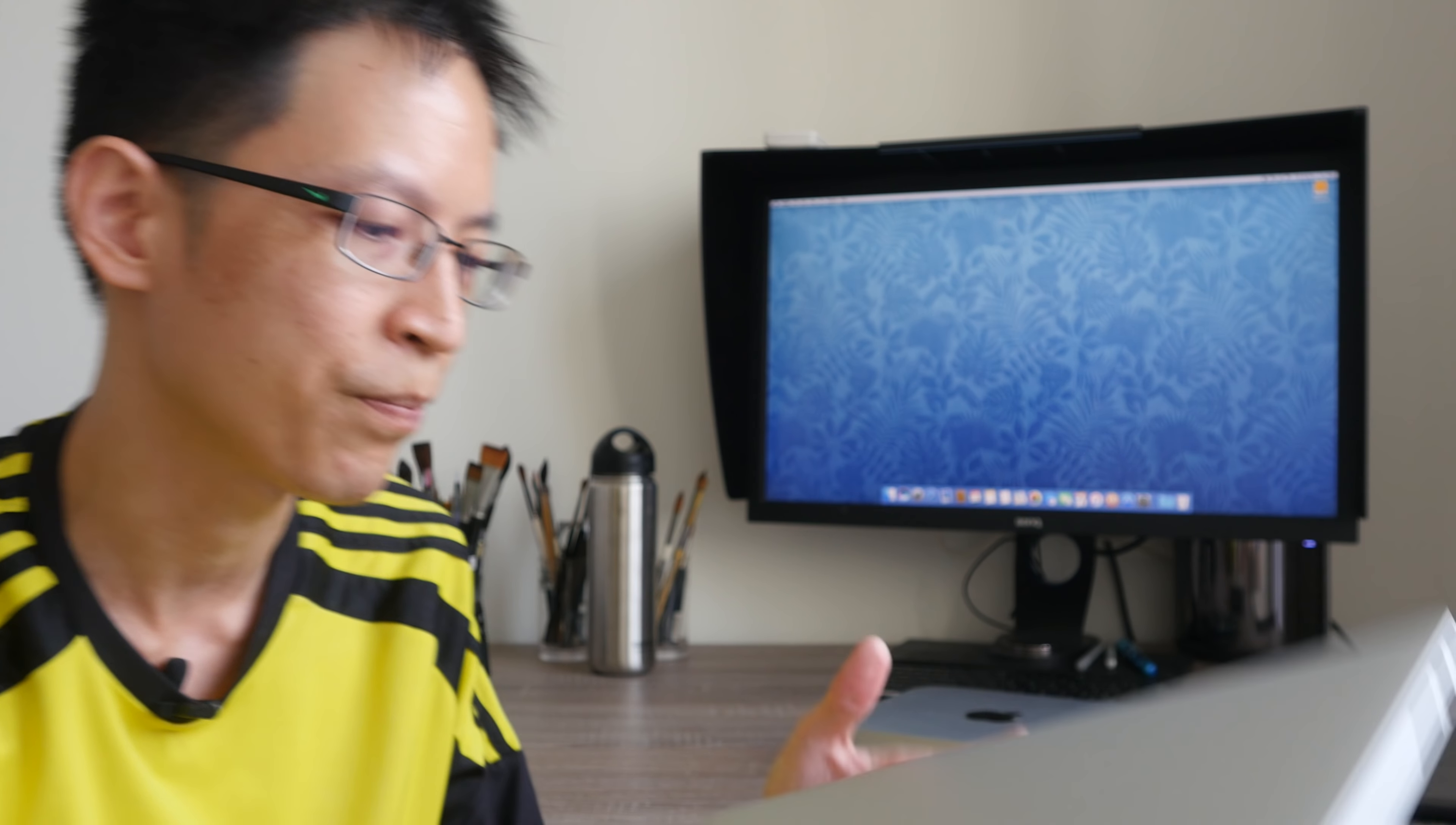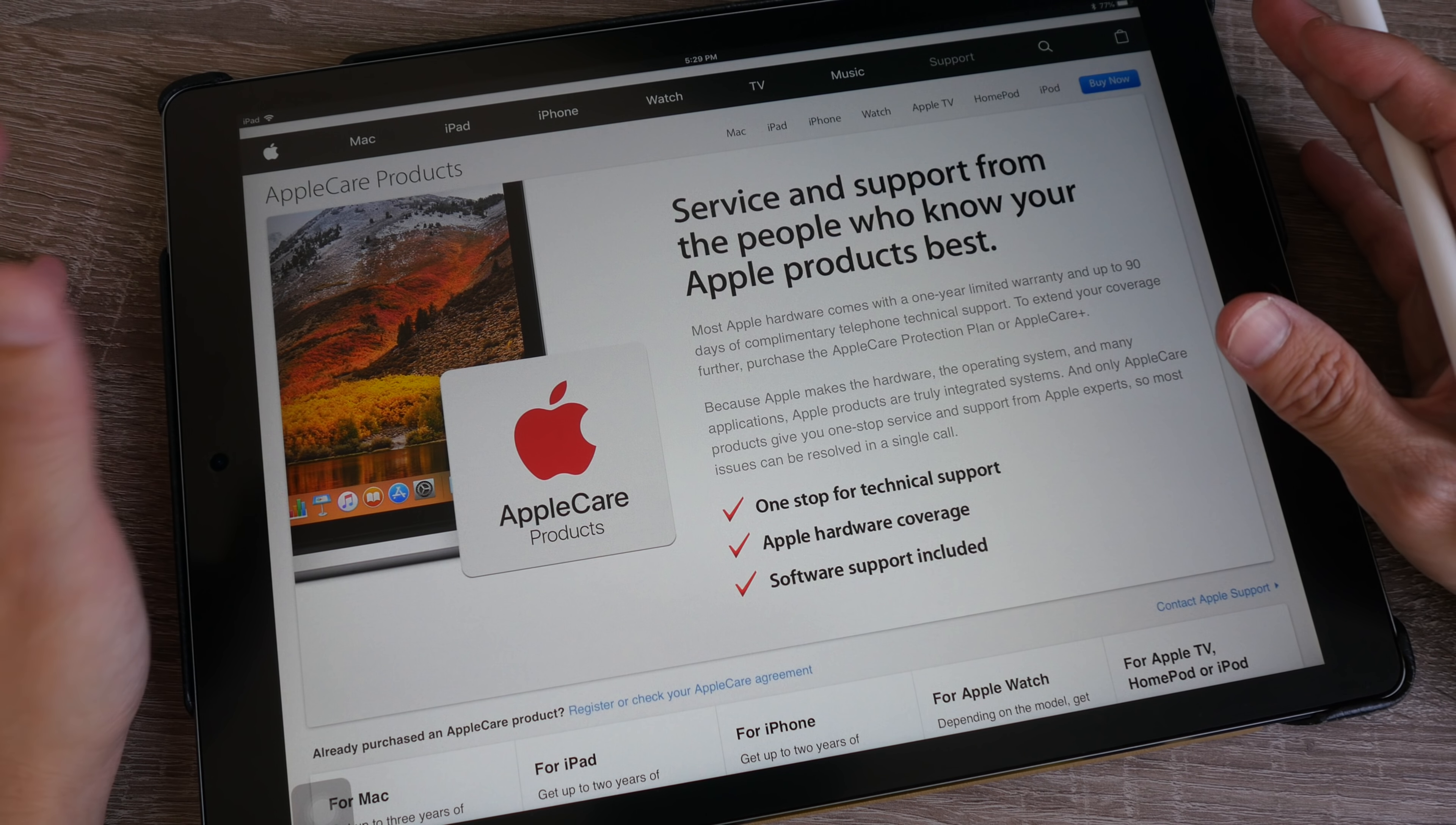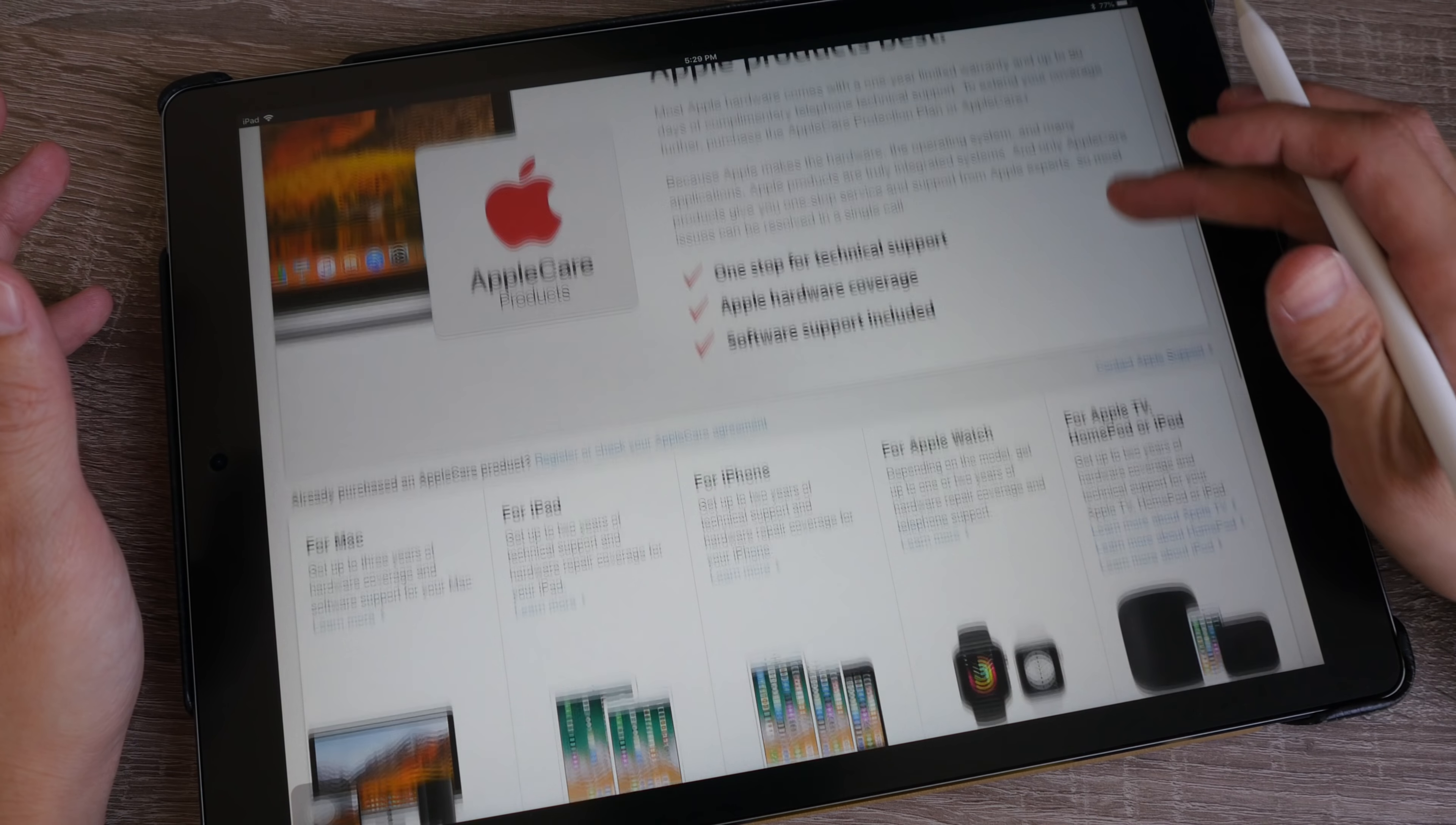In my video today, I will talk about my experience with AppleCare. Maybe you can make your own decision based on what I have experienced. Before I talk about my experience, let's take a look at the AppleCare website.